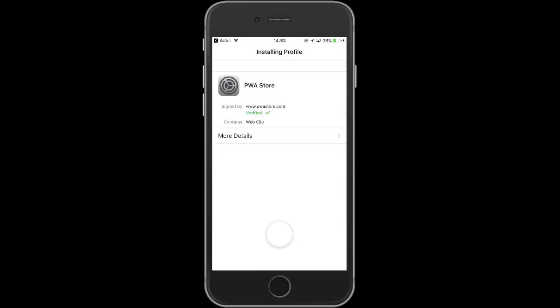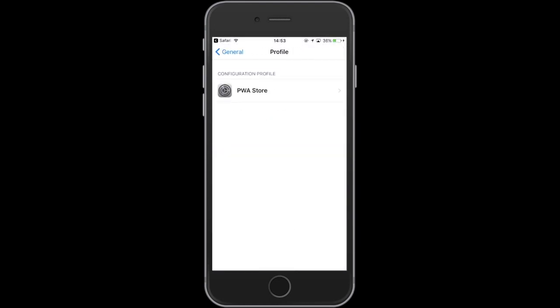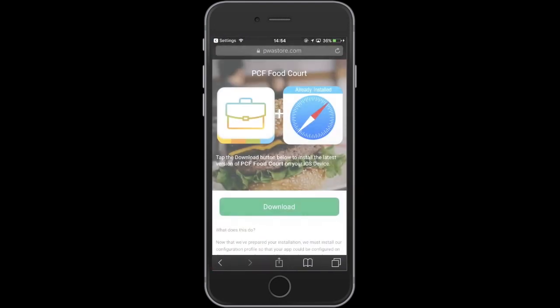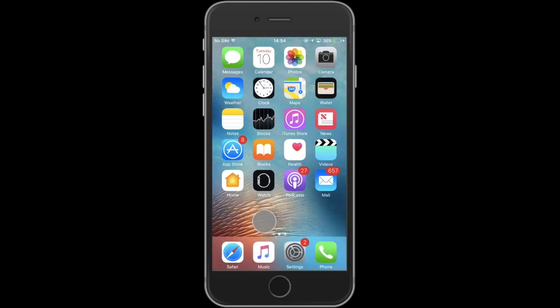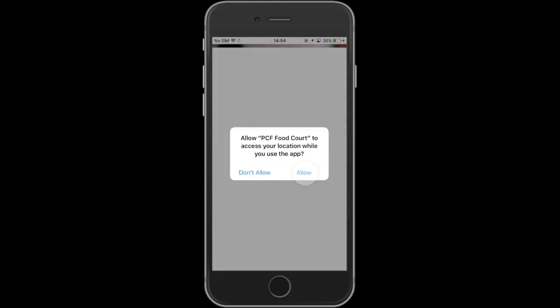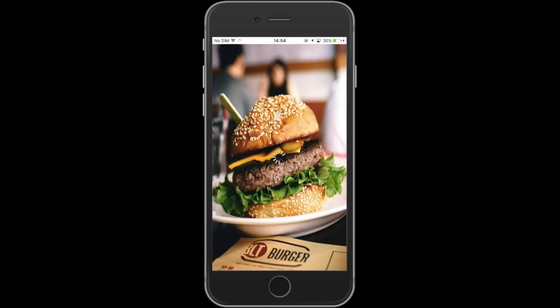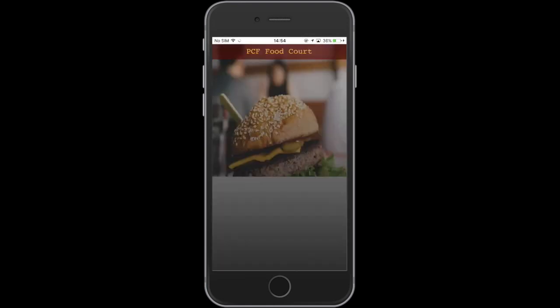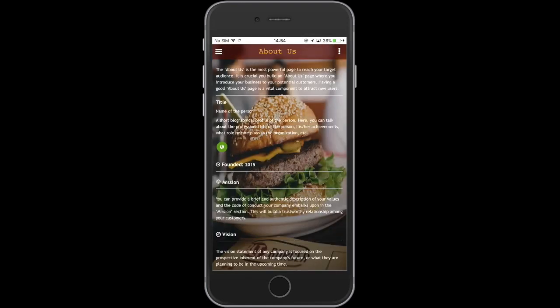Hit Install once again and tap Done. Go to the home screen where you will see your app's PWA Lite version. Open your app, allow the required permissions, and the PWA Lite version of your app will seamlessly run on your iOS device.